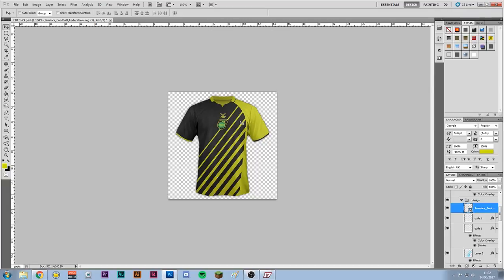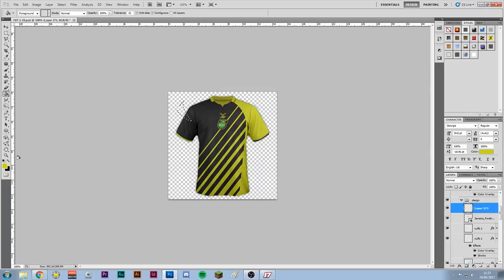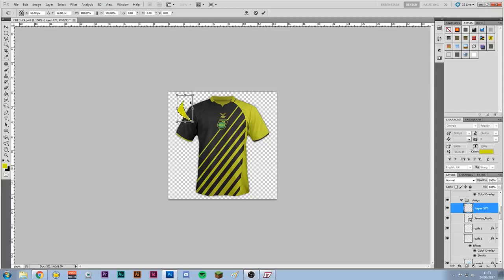Now we'll use the pen tool as I showed in the last tutorial. Create a new layer, go to the Pen tool, and we're going to add a little swoop shape on the black arm. Click to set anchor points, then hold left-click while reshaping the curve until you get a nice shape. Right-click in the middle, choose Make Selection, make sure your new layer is selected, and then bucket fill that selection.